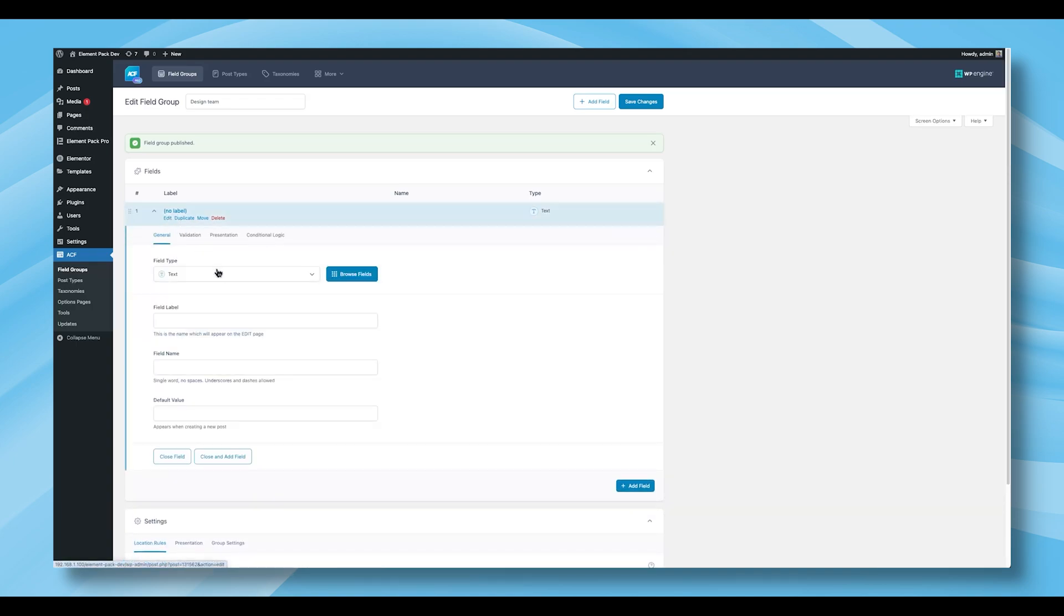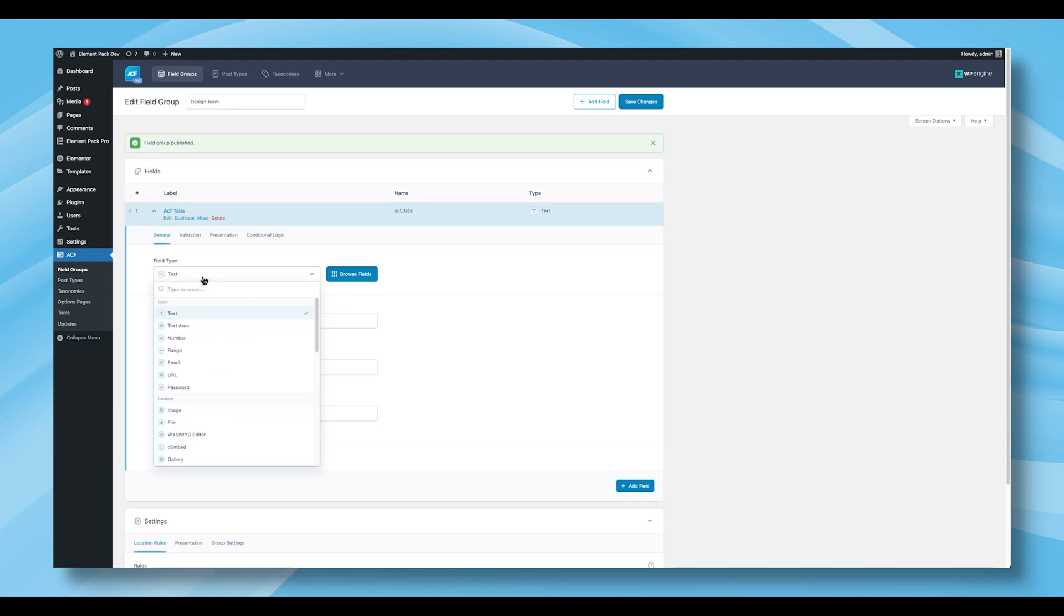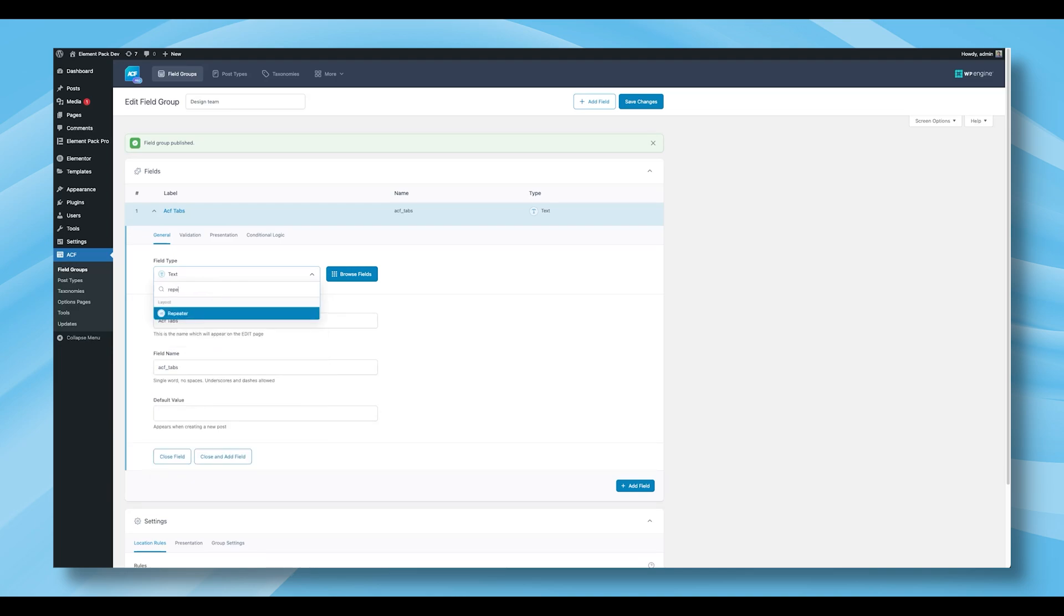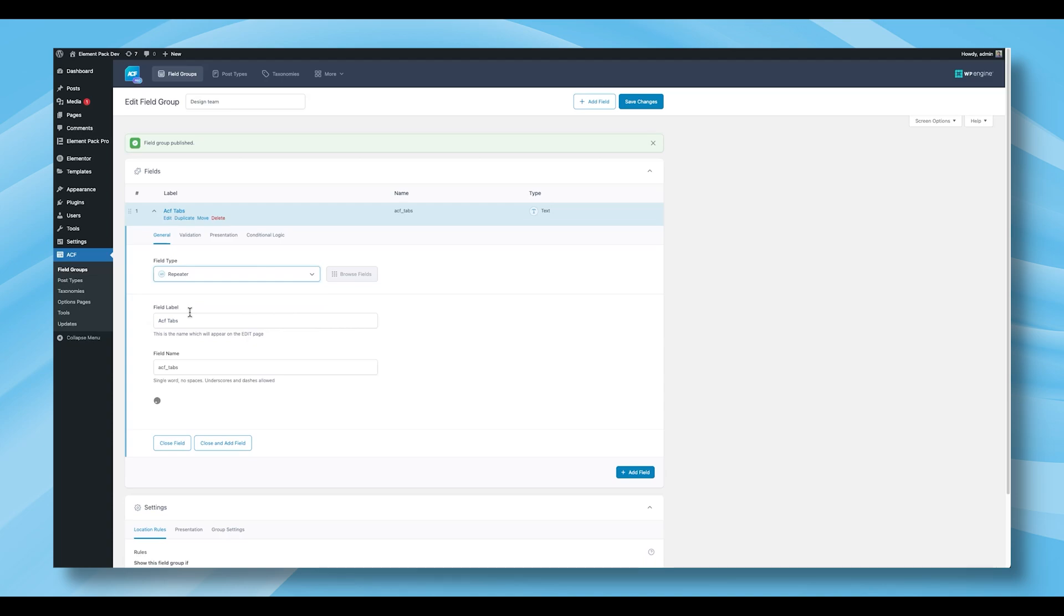In the next step, you can change the field type to suit your needs. You'll also want to enter a field label. This label is important as it will be visible on the page editing screen. Based on your field label, the field name will be automatically generated. You'll also have the option to define a default value if desired. For this setup, choose Repeater as your field type.